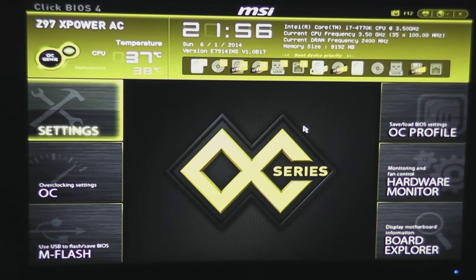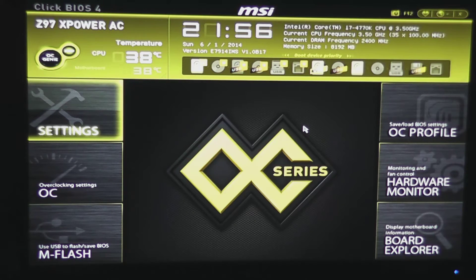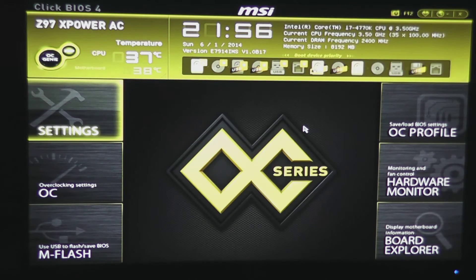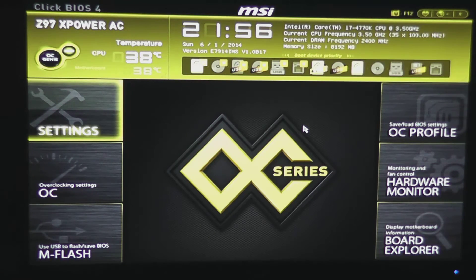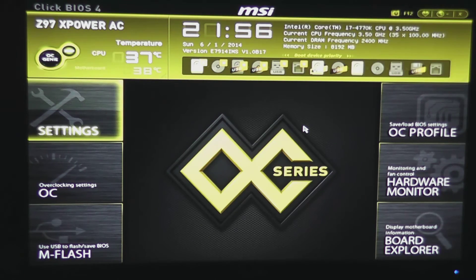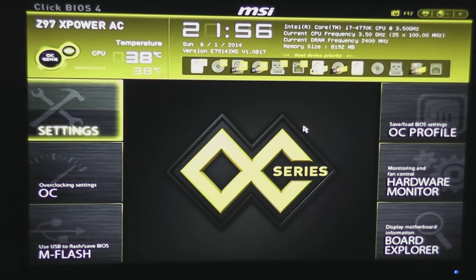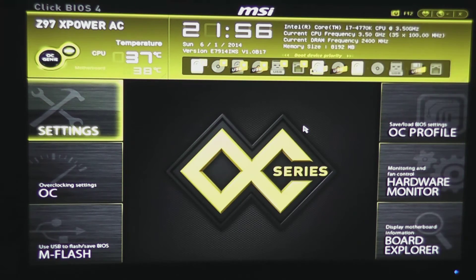Of course, if you want to do some more advanced stuff, you certainly have those options. With this board, you have everything that you could possibly want for overclocking, whether you're using air cooling, water cooling, or even LN2 cooling to break some records.